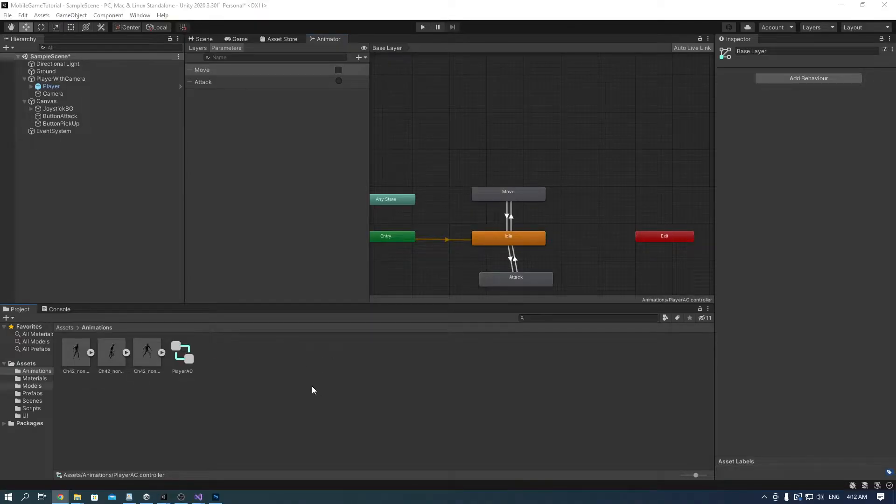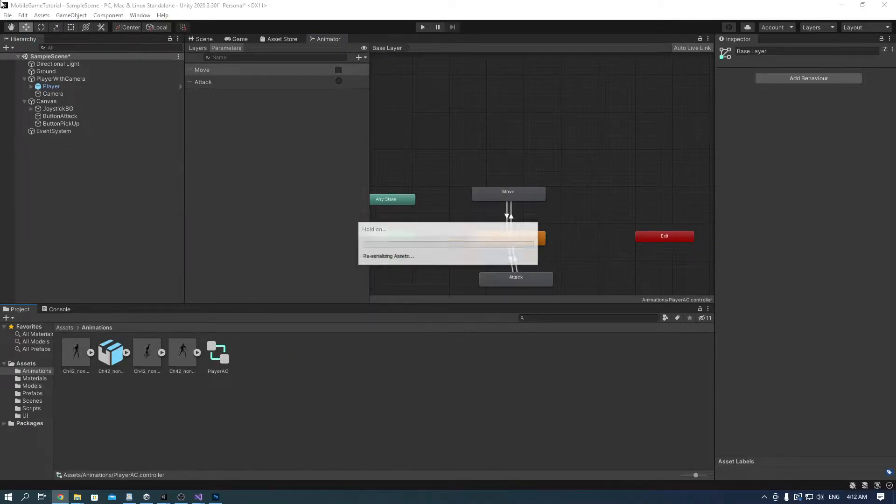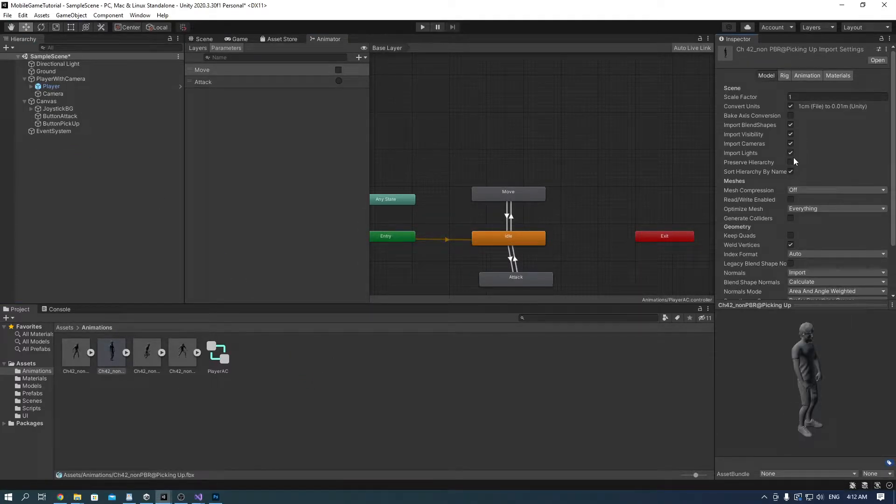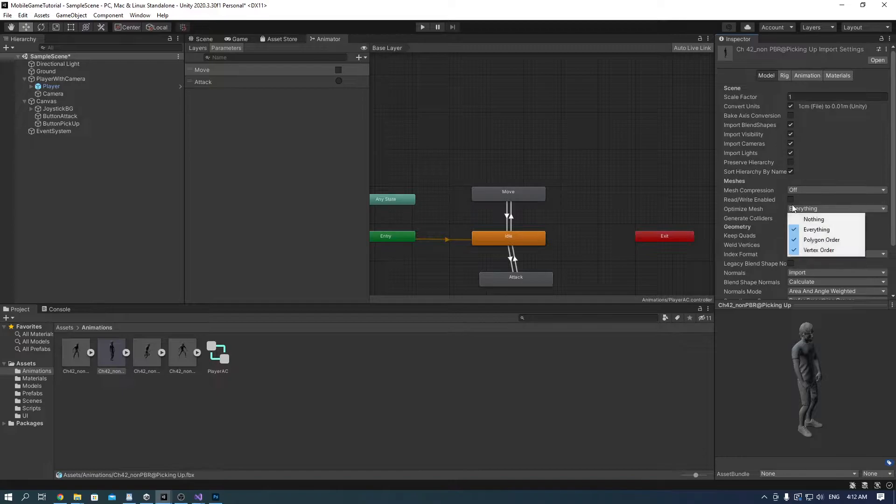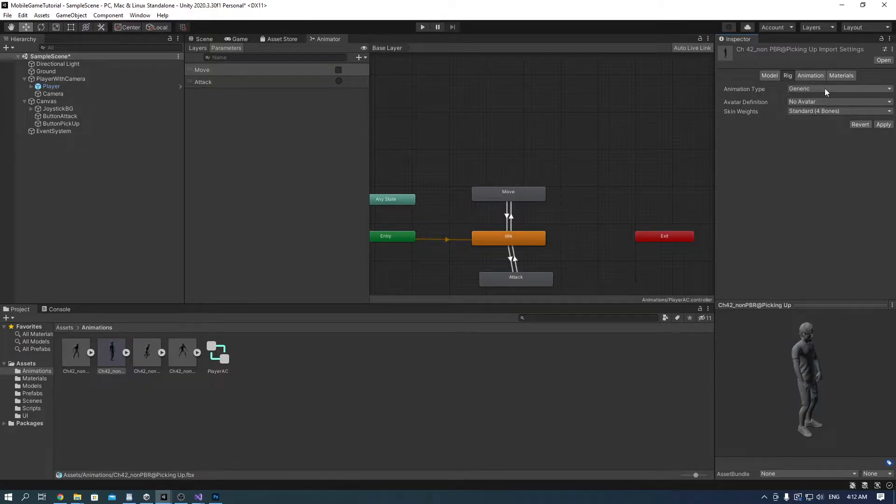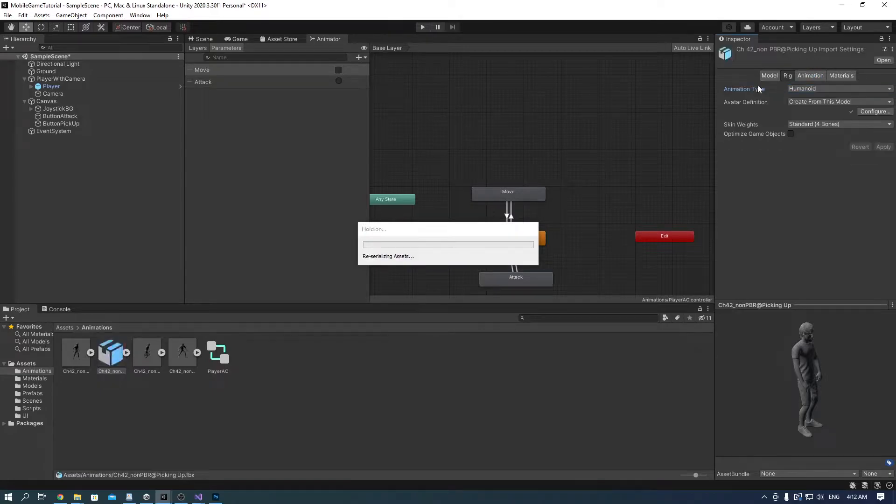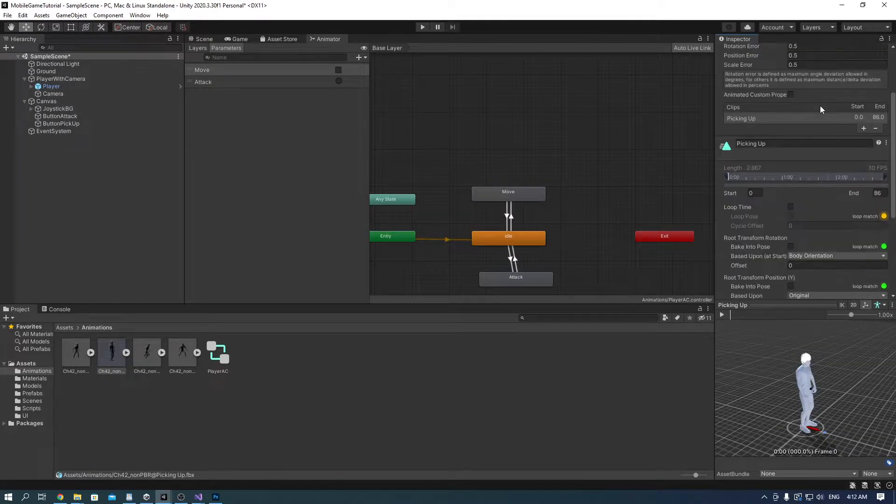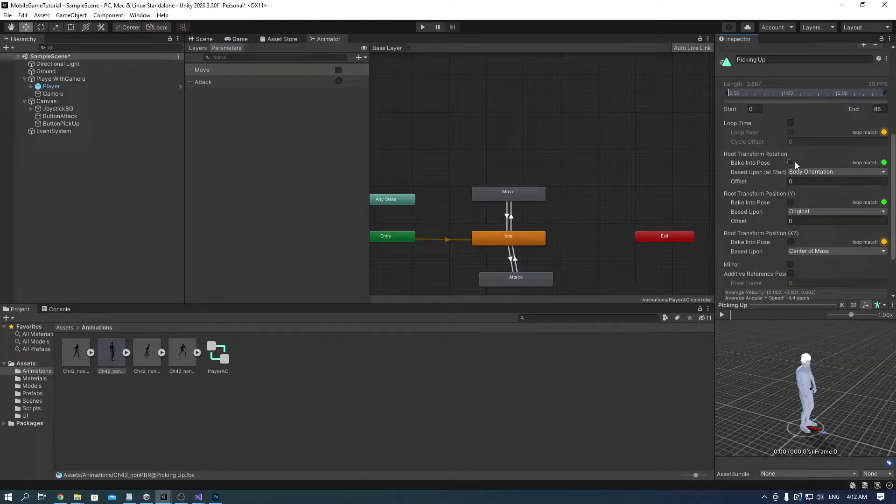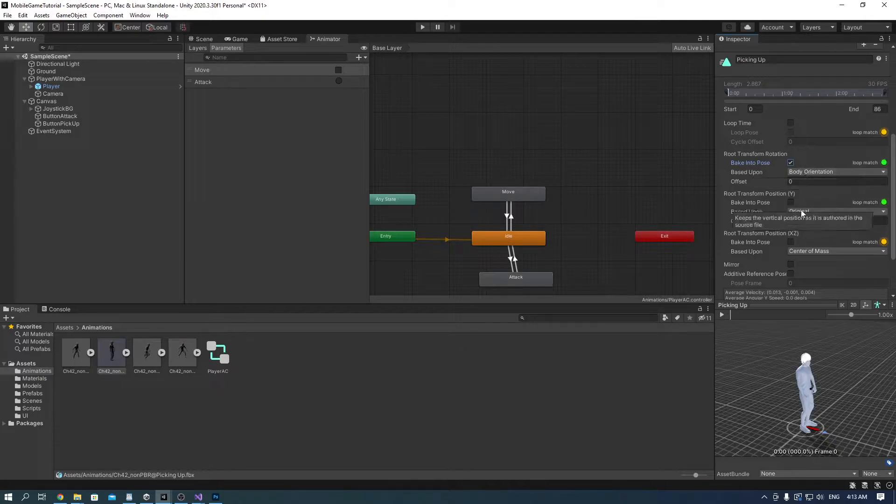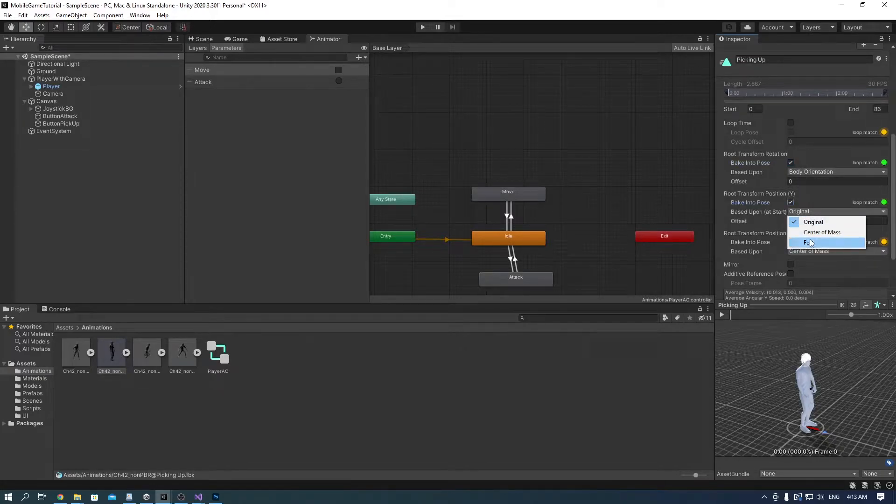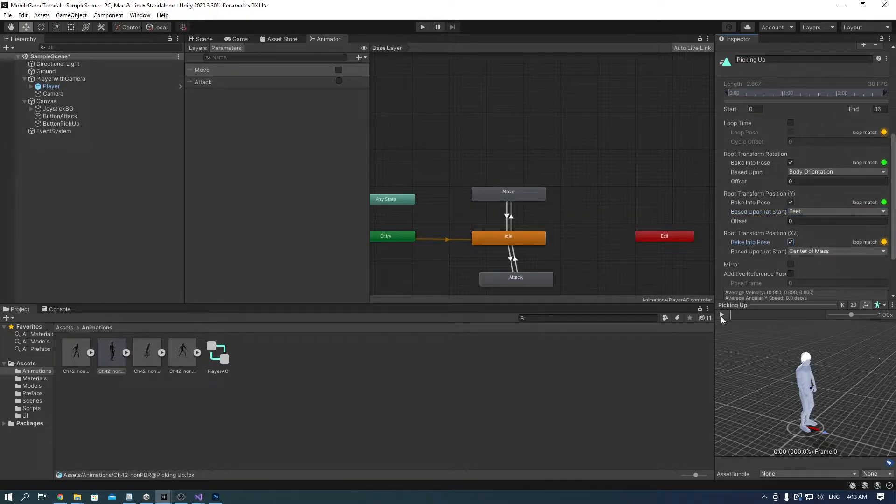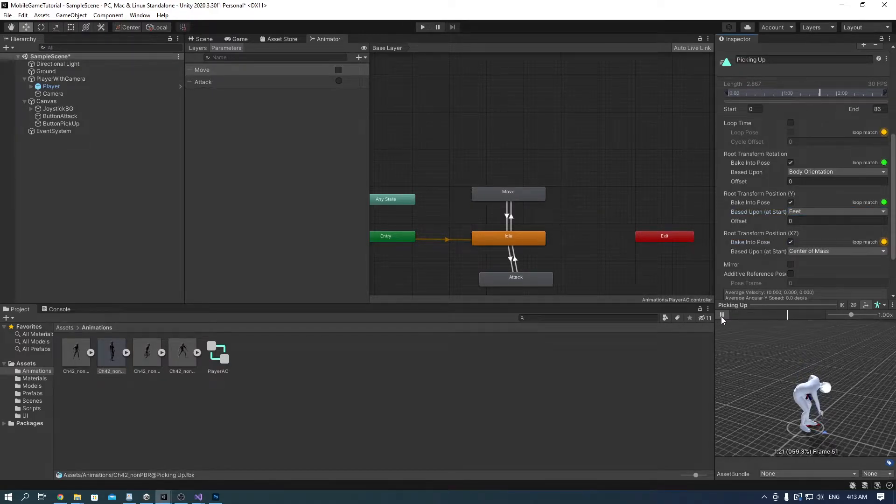Import the animation to Unity and make sure the read write is enabled and legacy shape blend is also enabled. Also rig is humanoid and bake into pose on all three root transformation is checked. Also on the Y rotation put based upon feet. When I preview it, everything looks fine.